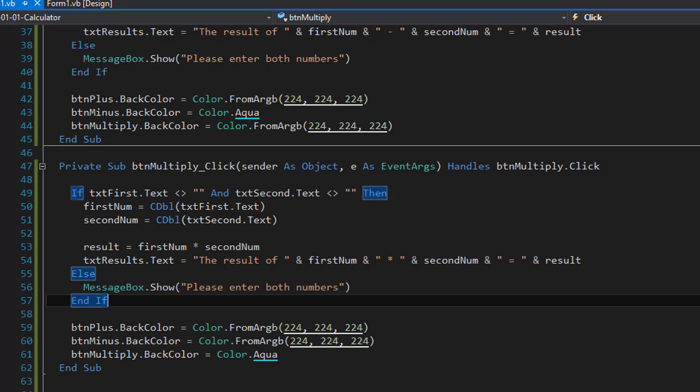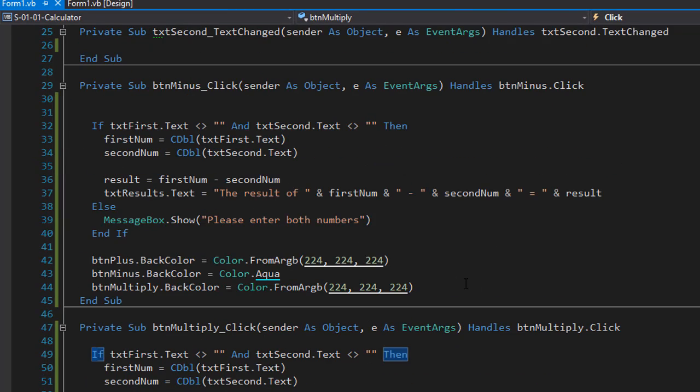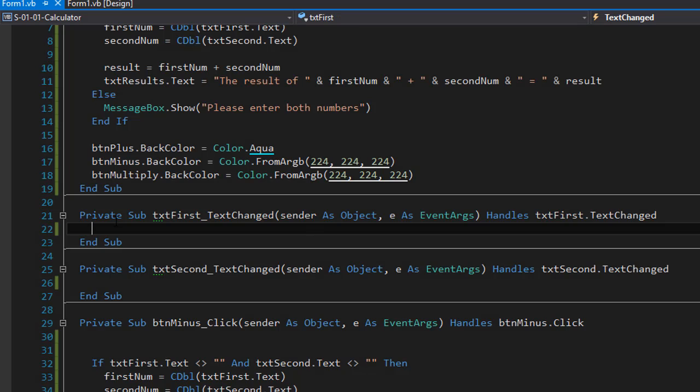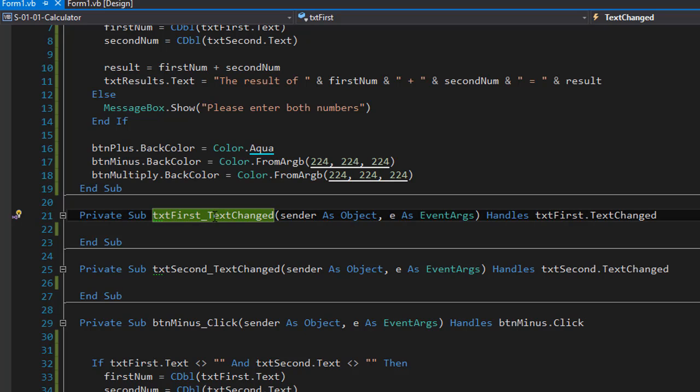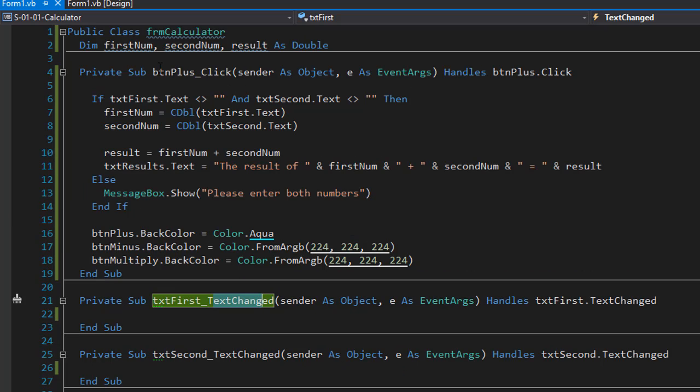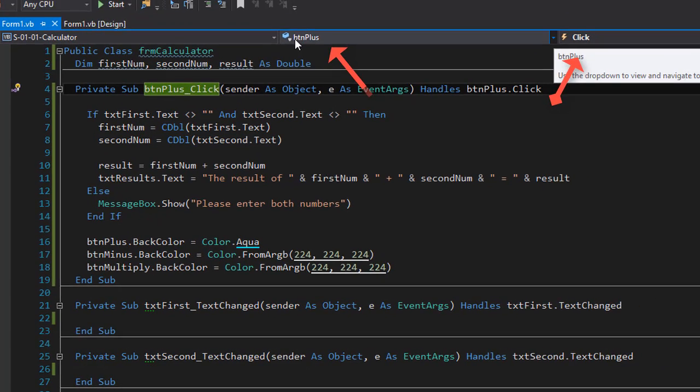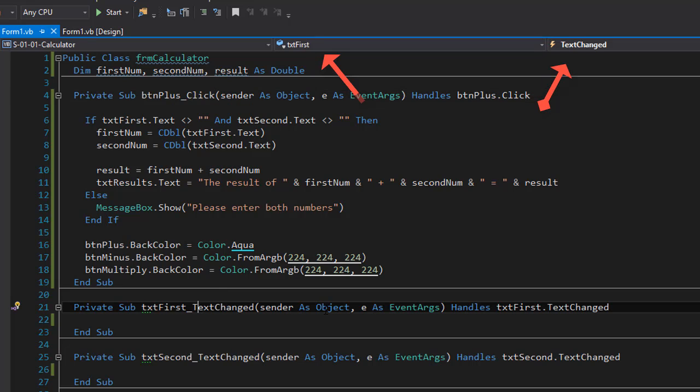There's one more thing that we need to do according to this exercise. As you can see we're supposed to clear the text box, the output text box, if any of the numbers in the input text box changes. And to do that we are going to use a text changed event. If I go to my form and double click on the first number text box it creates a txt first, that's the name of my text box, text changed event. This one for example button plus click is a click event. You can see up here that it's a click event of the button plus. If I click on my private sub txt first text box.